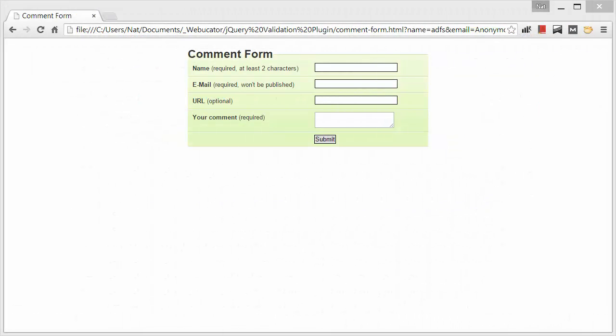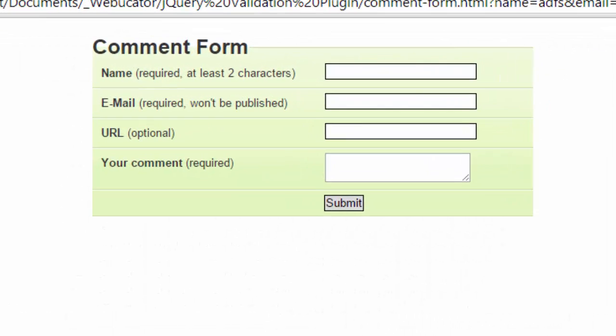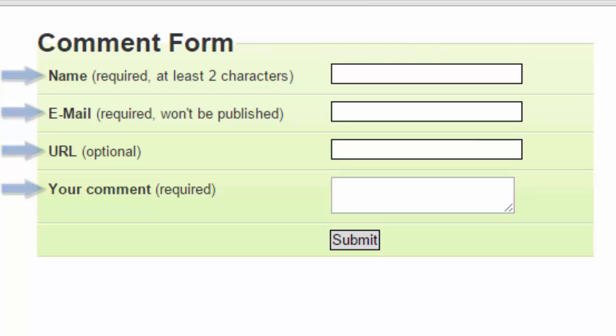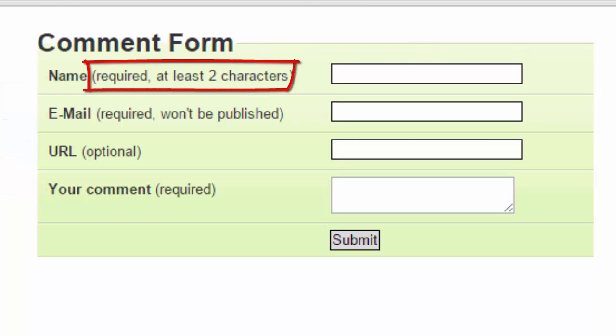Let's start with a simple comment form. You can see it has four fields: name, email, URL, and a comment field. The name is required, and it must be at least two characters long.